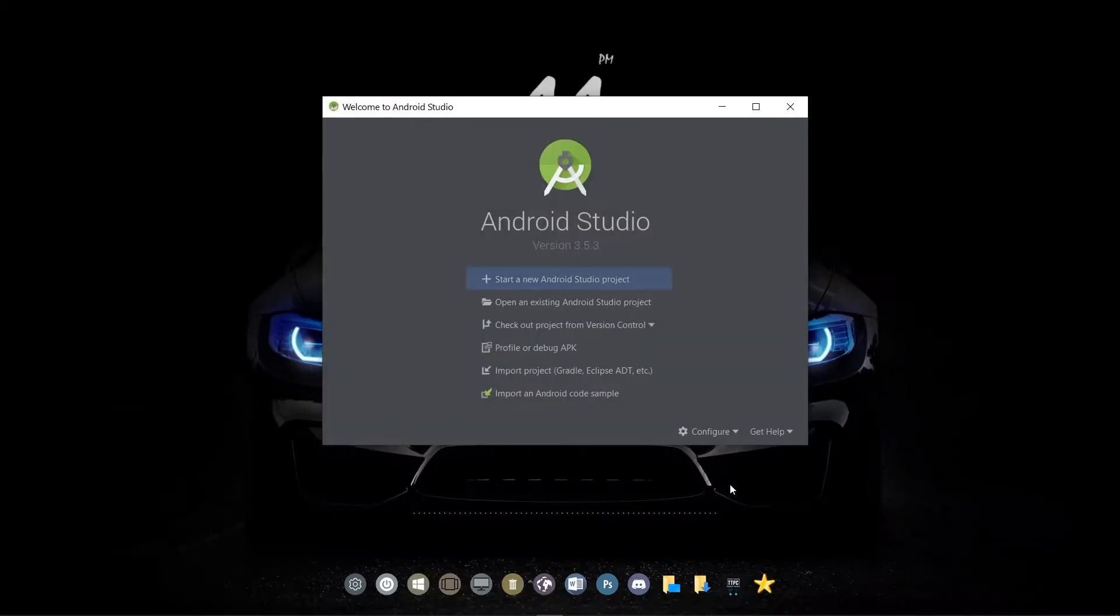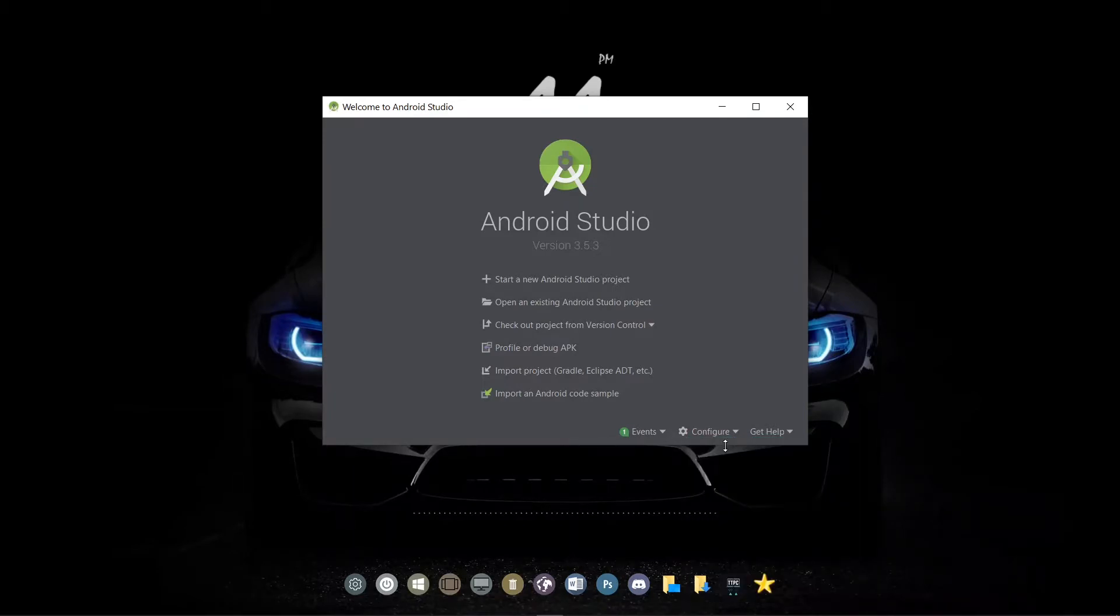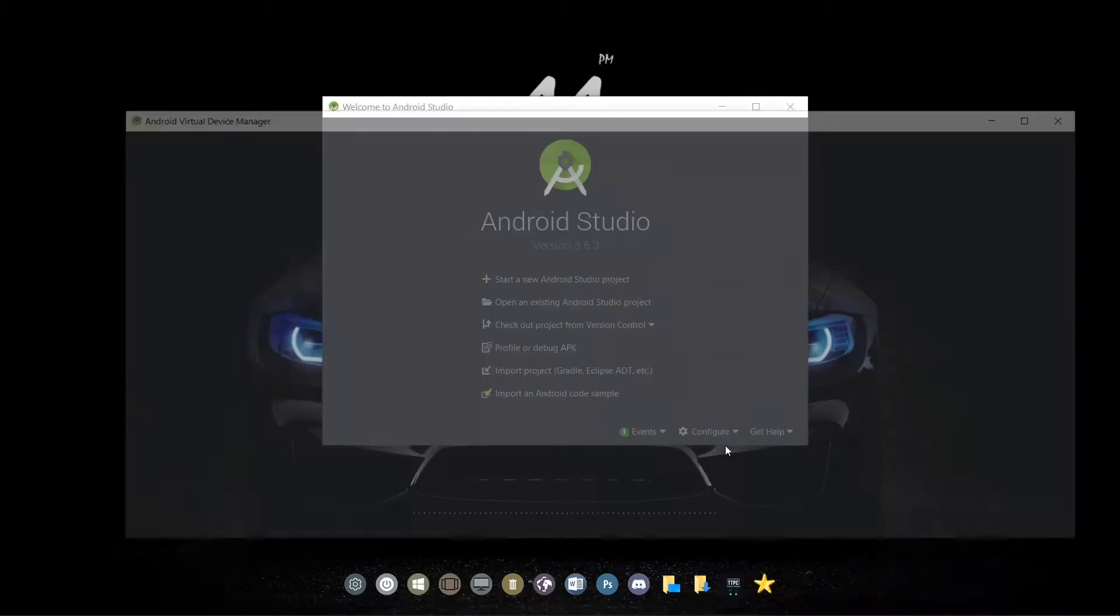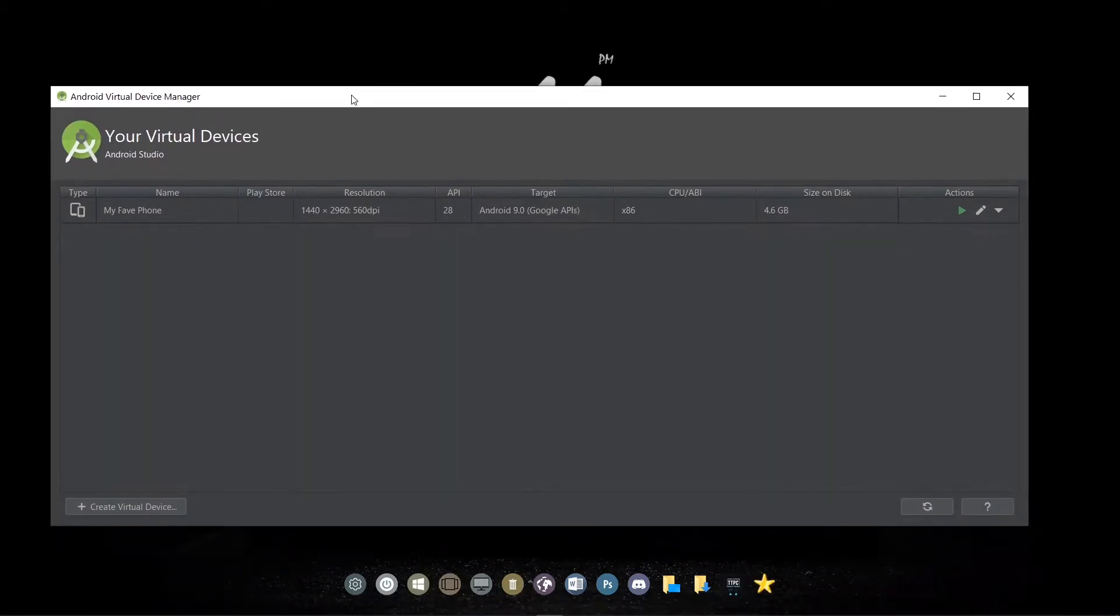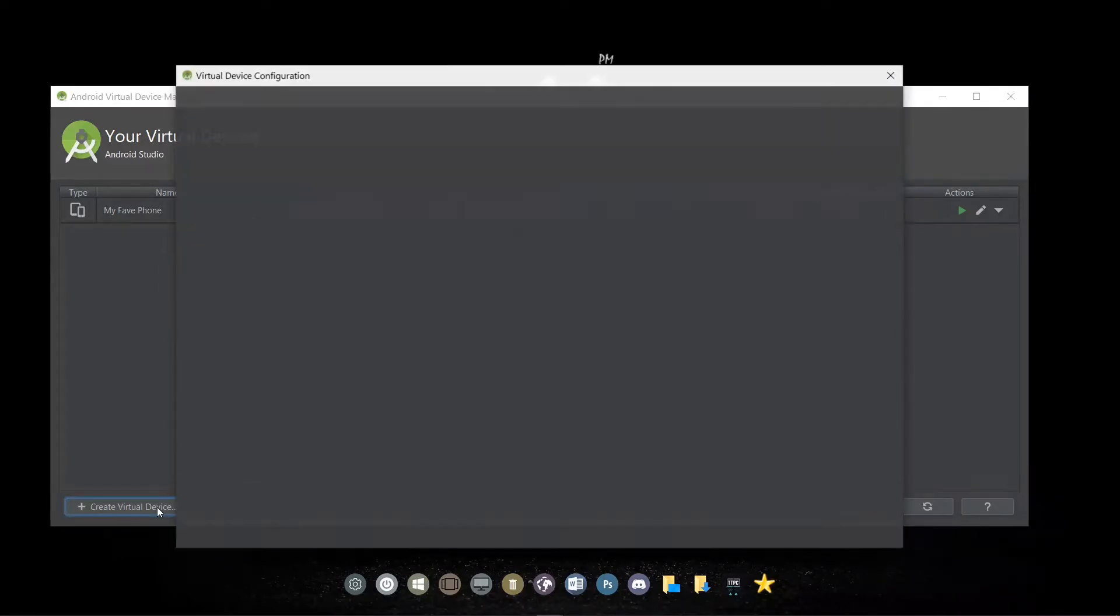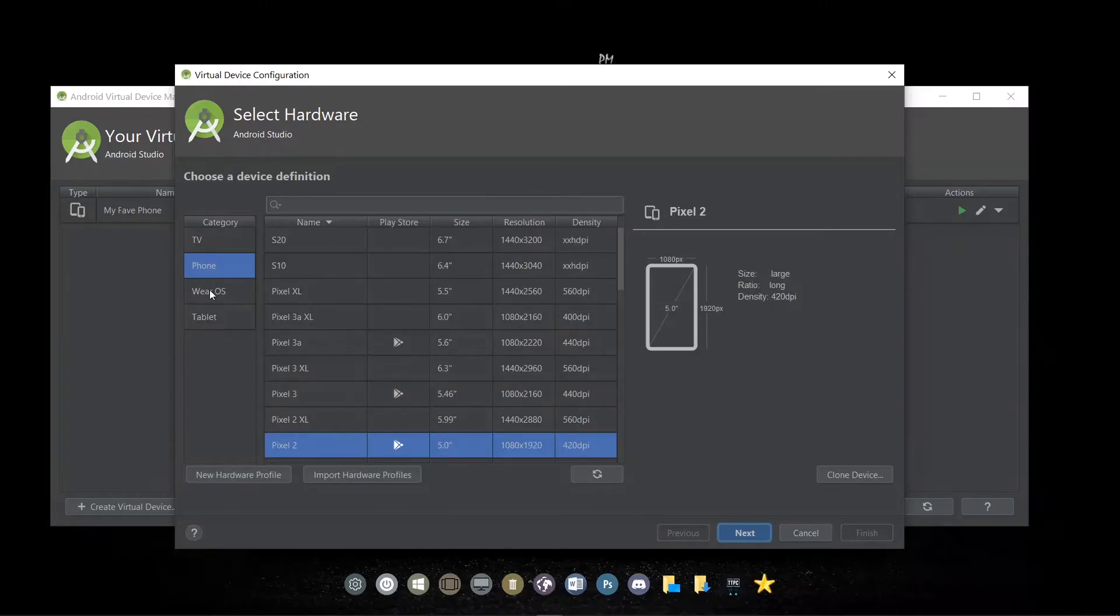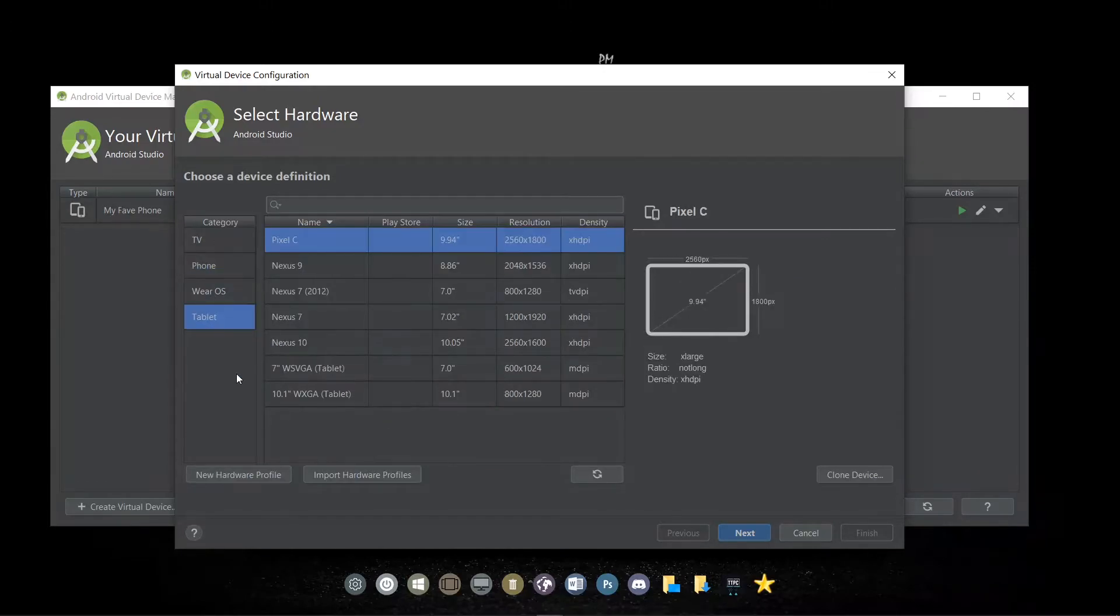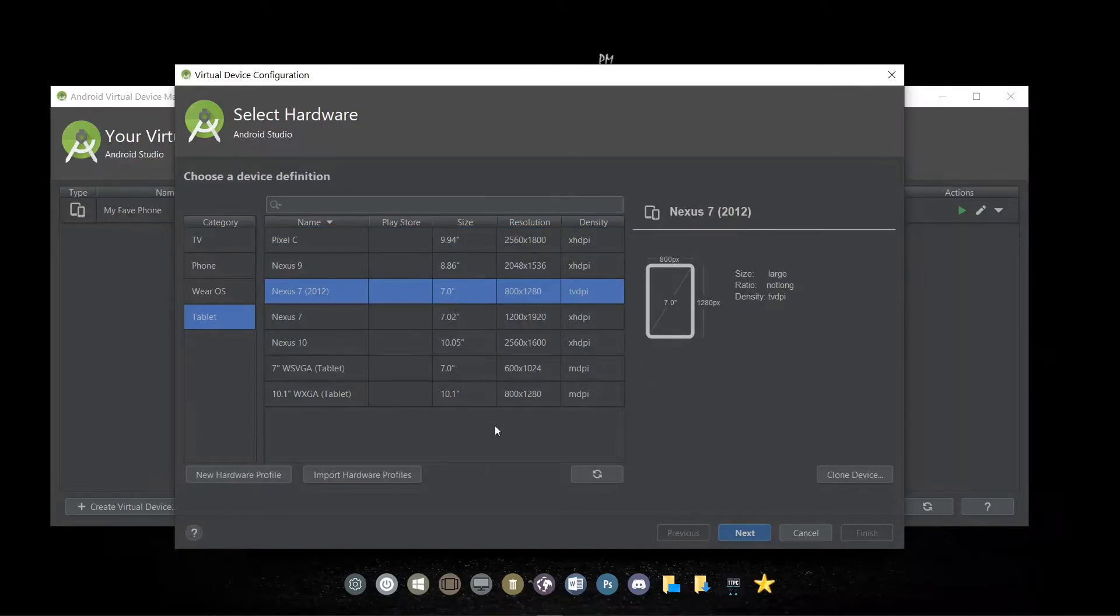Now we go to Configure. Under Configure, we go to AVD Manager. Now once the manager is showing, we go to Create Virtual Device. Now we want to create a tablet, so we select tablets under the category. First, we need to create for a 7-inch tablet, so we select the 7-inch tablet and we click on Next.